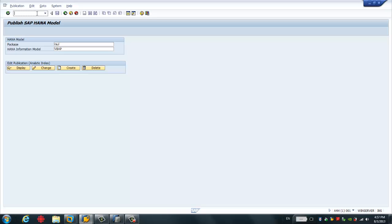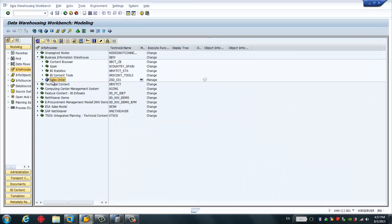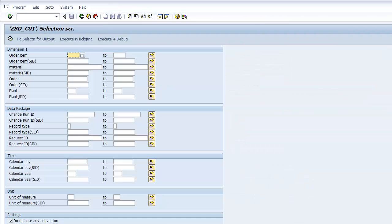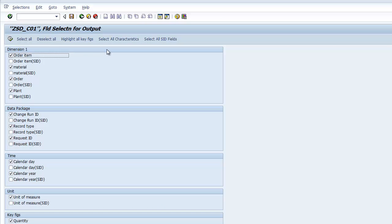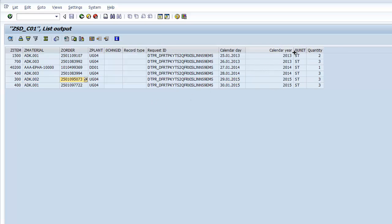We also need to find an InfoCube BW cube because with the composite provider we want to combine both the data from HANA and the BW cube. I'll find this one — here we have the fields of the cube and some data. Keep in mind that we have data in calendar year 2013, 2014, and 2015. We want to combine the BW cube data with the HANA data, and as you'll see later, HANA only has data before calendar year 2013.